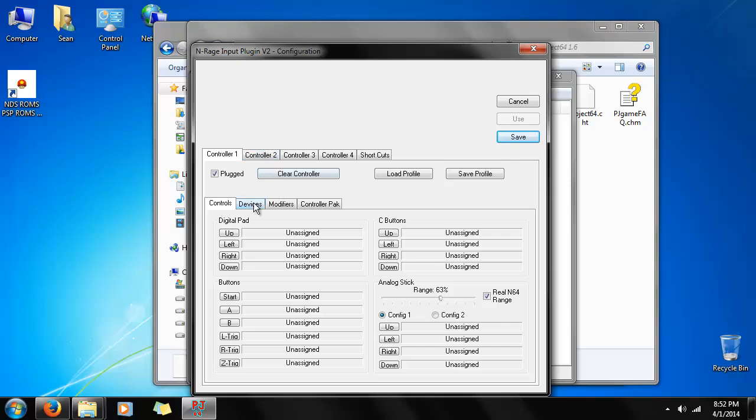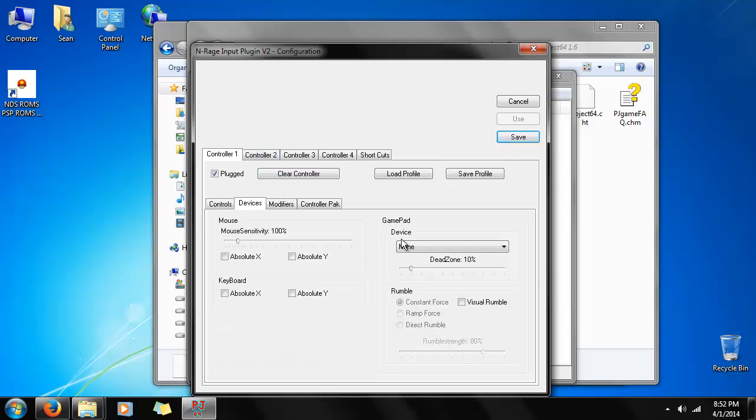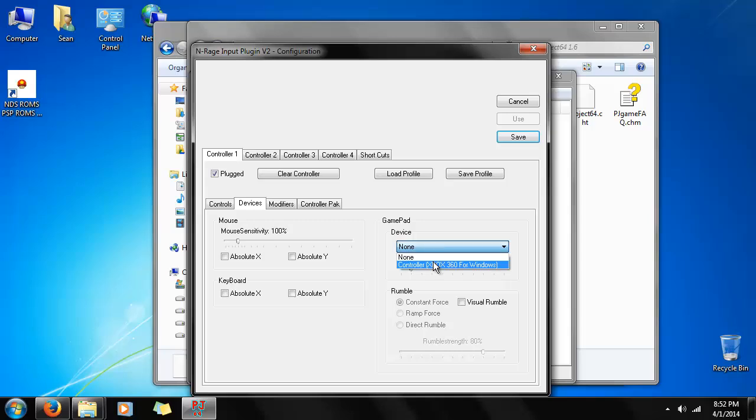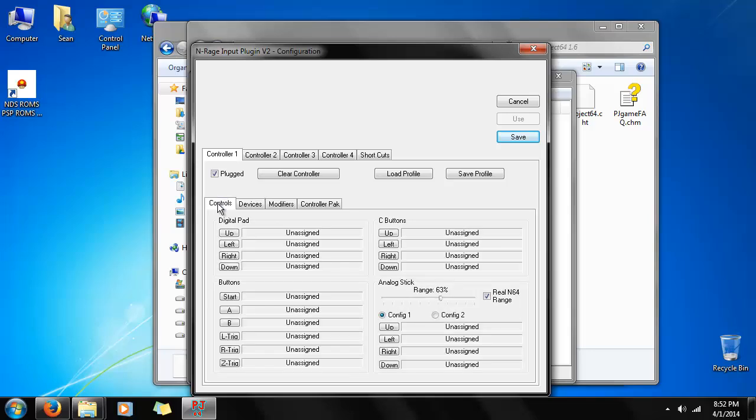So, we have to go around and give everything an assignment. But first, we're going to go down to Devices. Select a controller, Xbox 360 for Windows in my case. Go down to Controls. First, we're going to start with the digital pad. The thing that almost nobody ever used. Unless you're playing, I don't know, Mega Man Legends was the only game I could think of that used it extensively. But I'm probably wrong. There's a lot more out there.